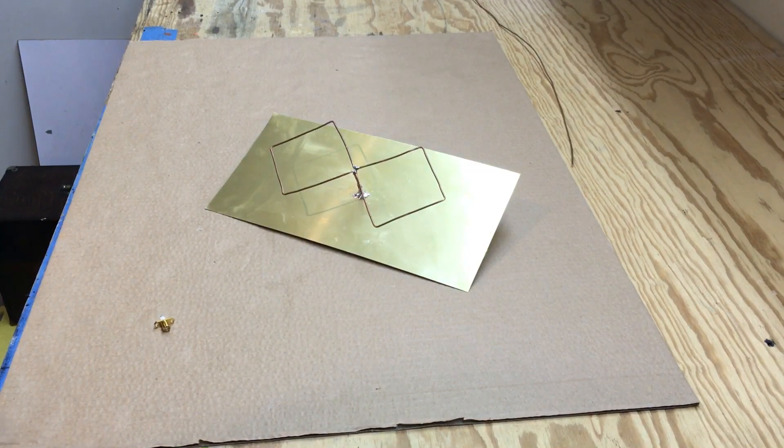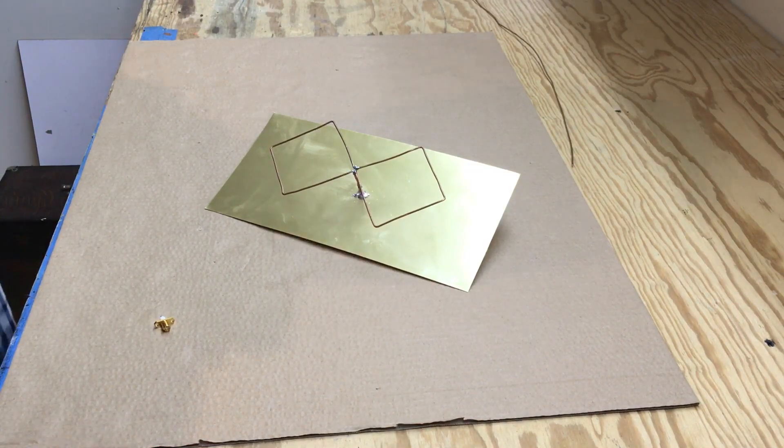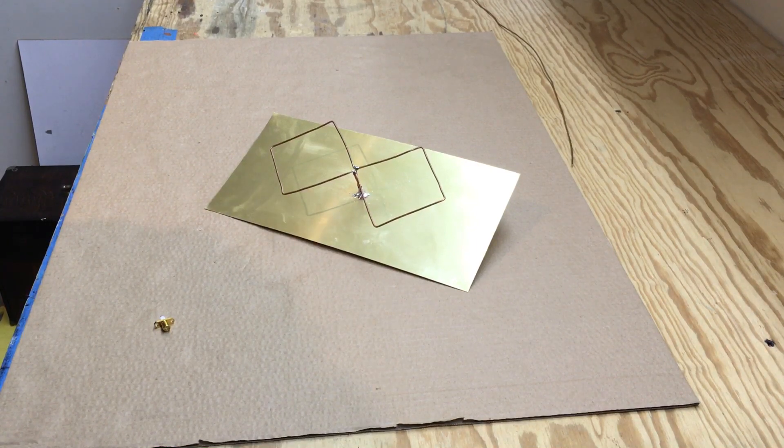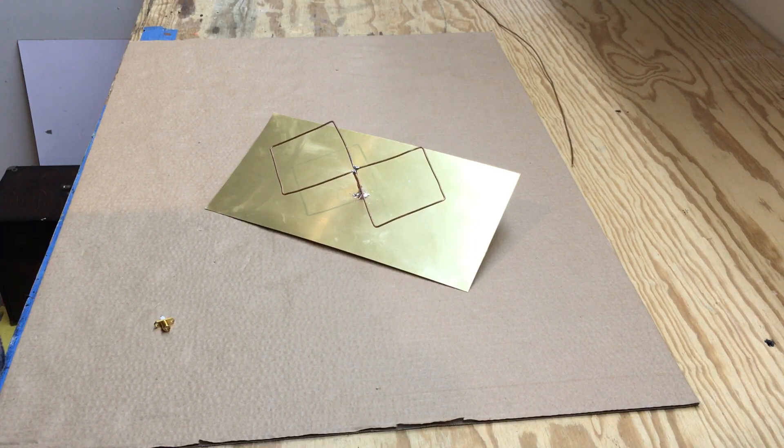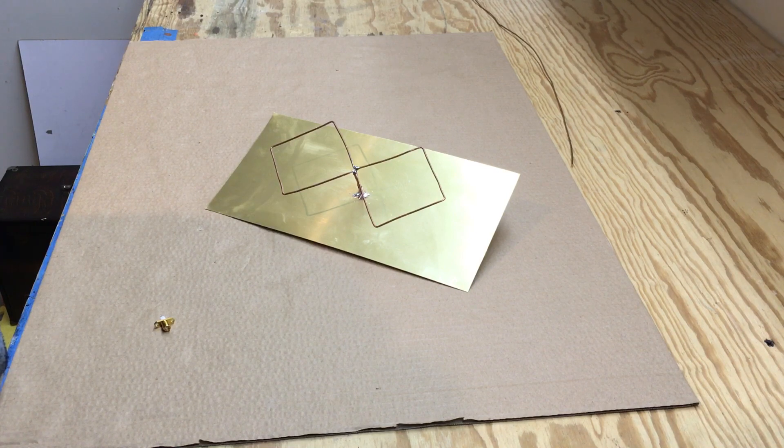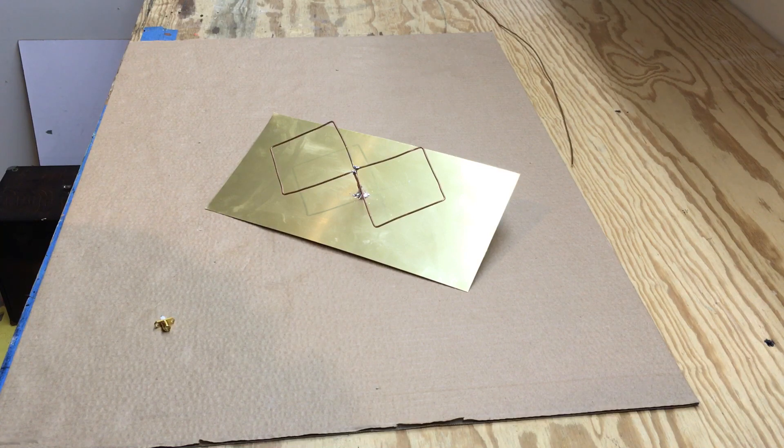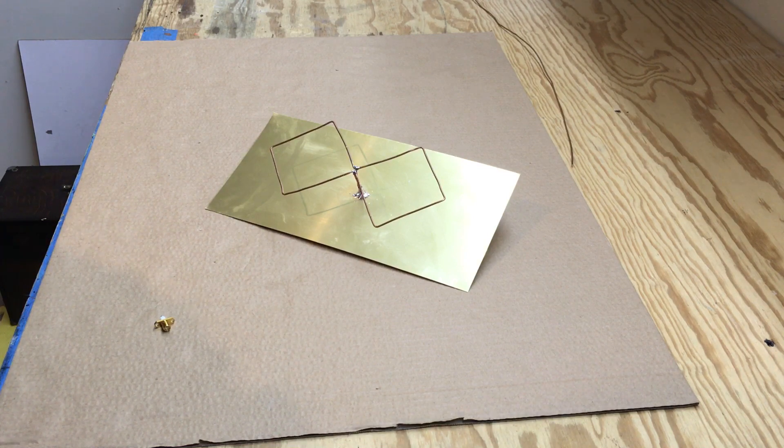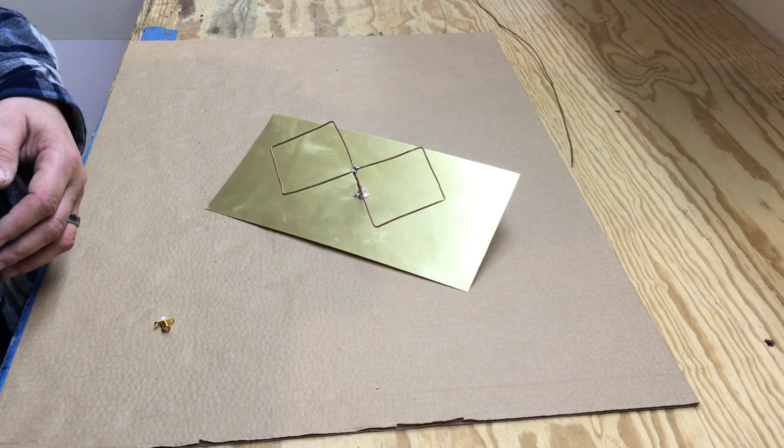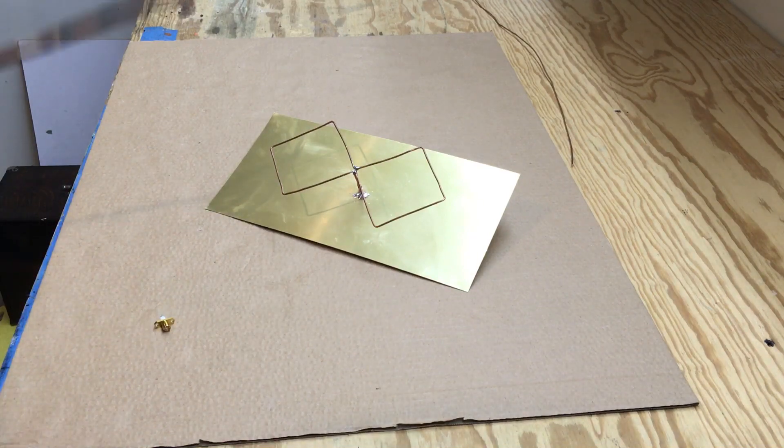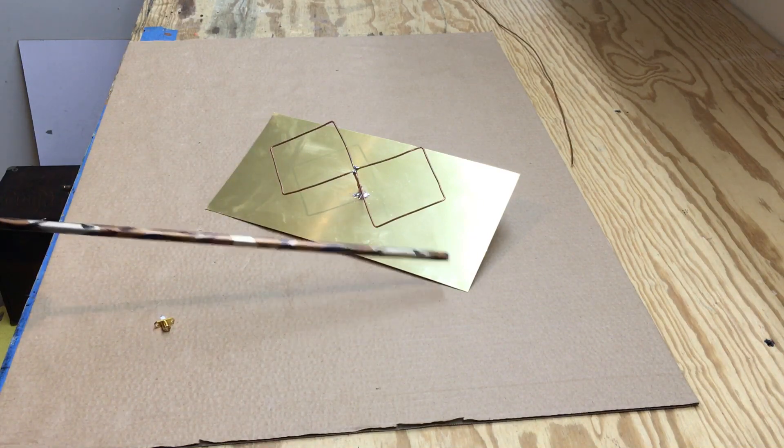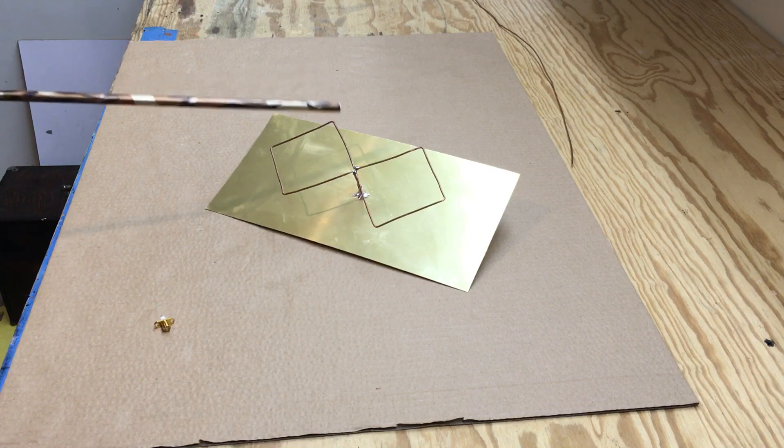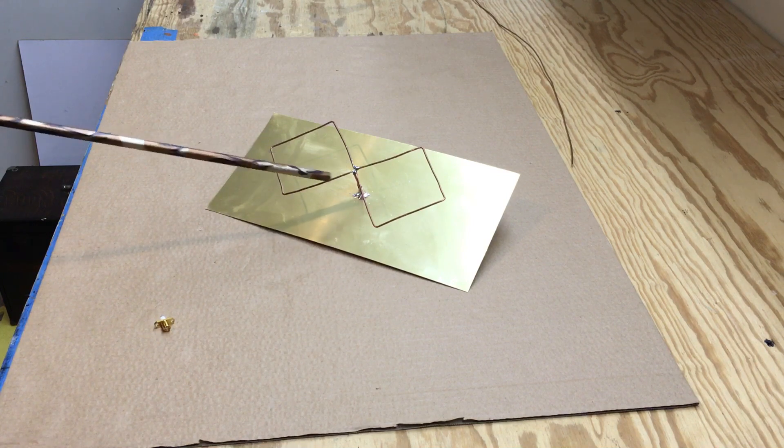Alright, Fuzz Pie Guy here. Just want to show you my homemade bi-quad antenna for ADS-B 1090 megahertz. The brass sheet metal here I got online, and this is just normal household wire, solid copper.